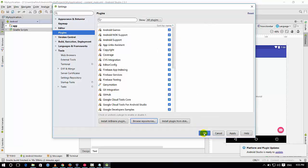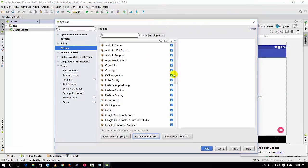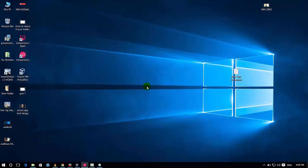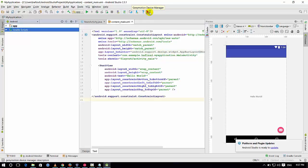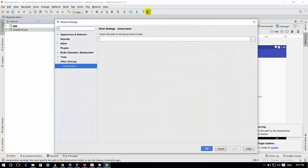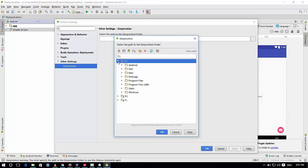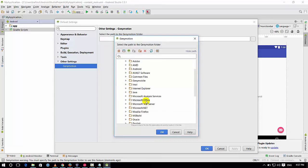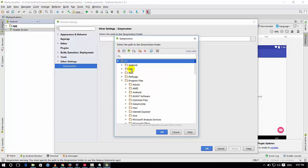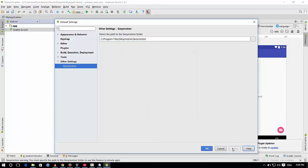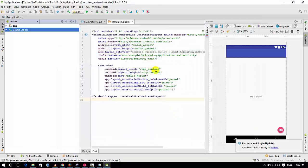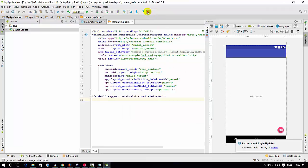After restarting Android Studio, we will configure the default Android Emulator to use GenyMotion. Go to the GenyMotion plugin settings and select the path to the GenyMotion installation folder. Browse to the folder where you saved GenyMotion, select the path, and press the Apply button to save.